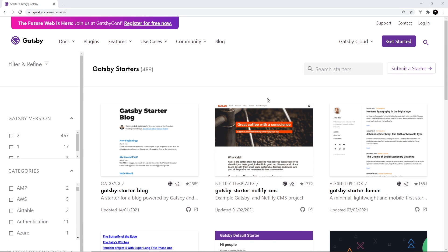All right then, so now we know a little bit about what Gatsby is, let's try making a new project.